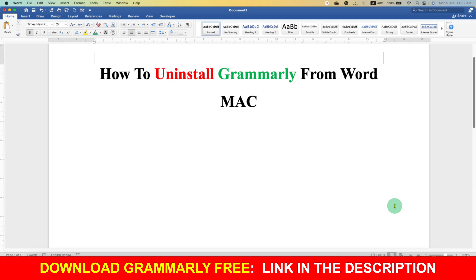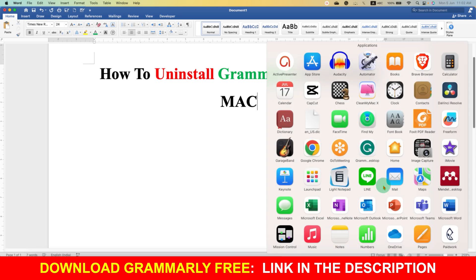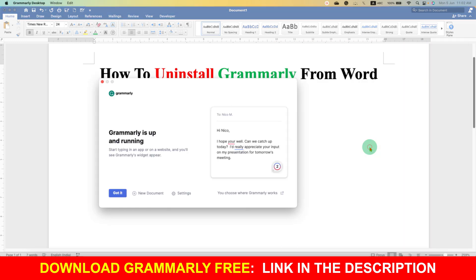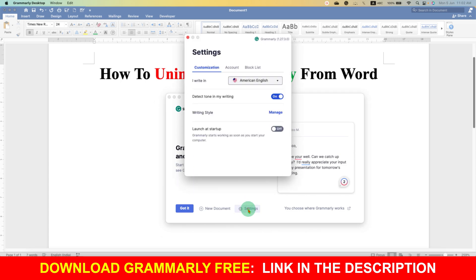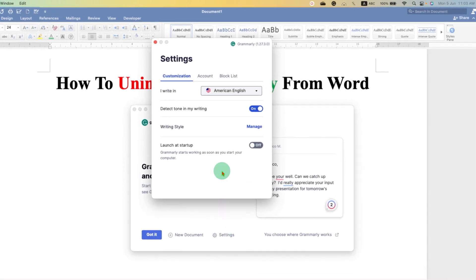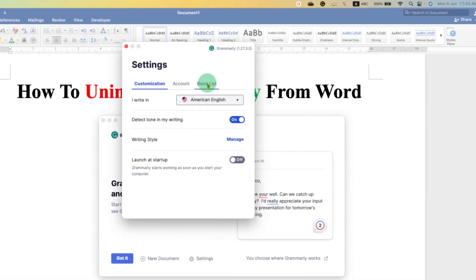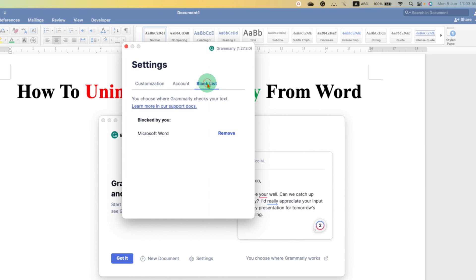If you want to reactivate Grammarly when you need it, you just have to go to Applications, click on Grammarly Desktop for Mac, and you will see this window. Just go to Settings and then click on Block List, and here you will see that we have turned off Microsoft Word.